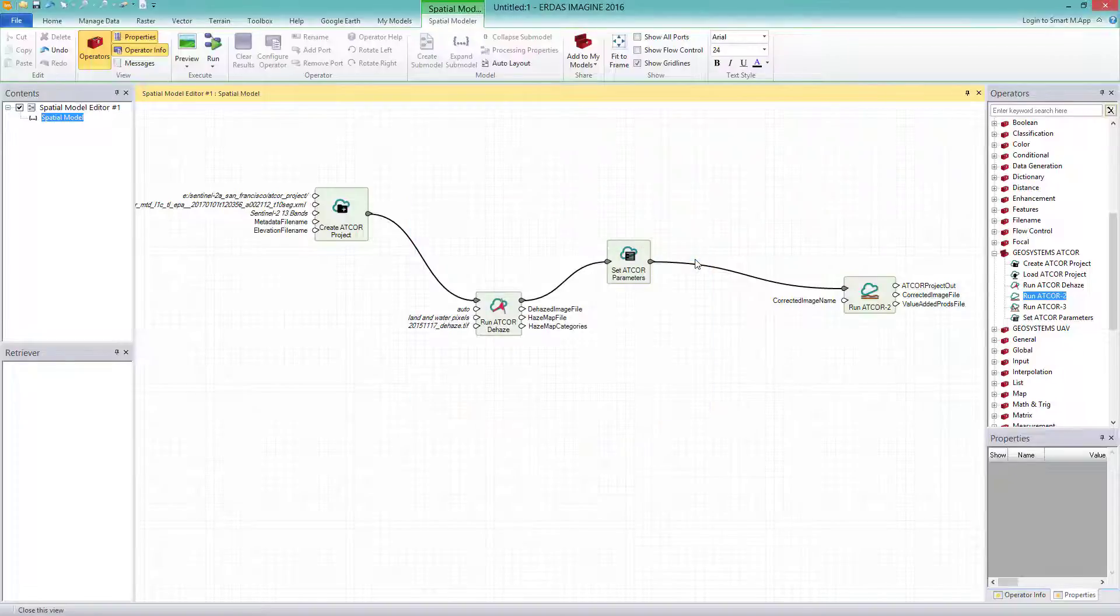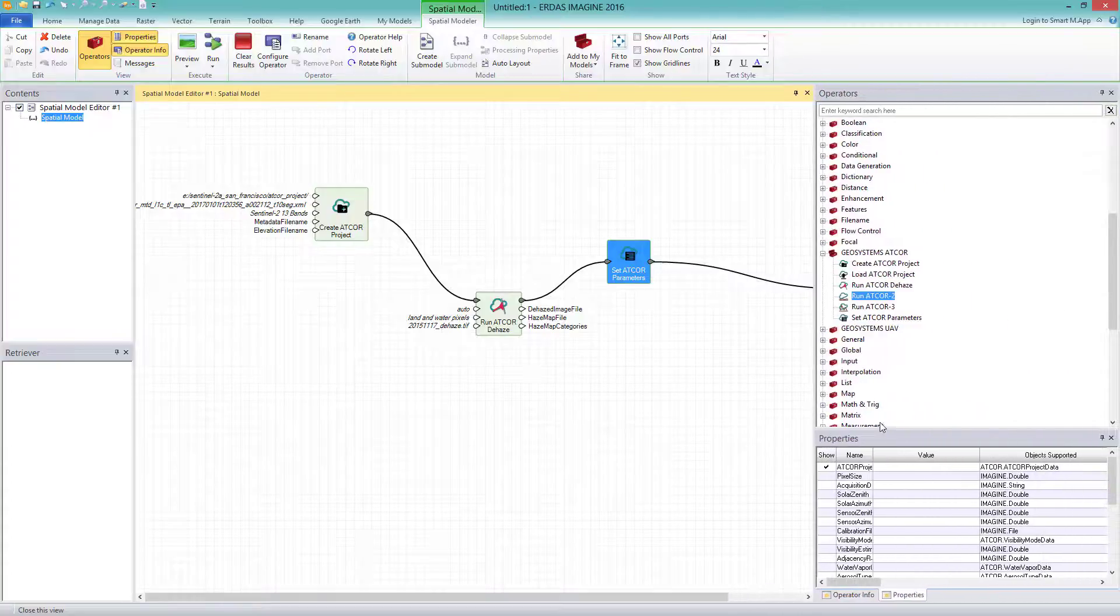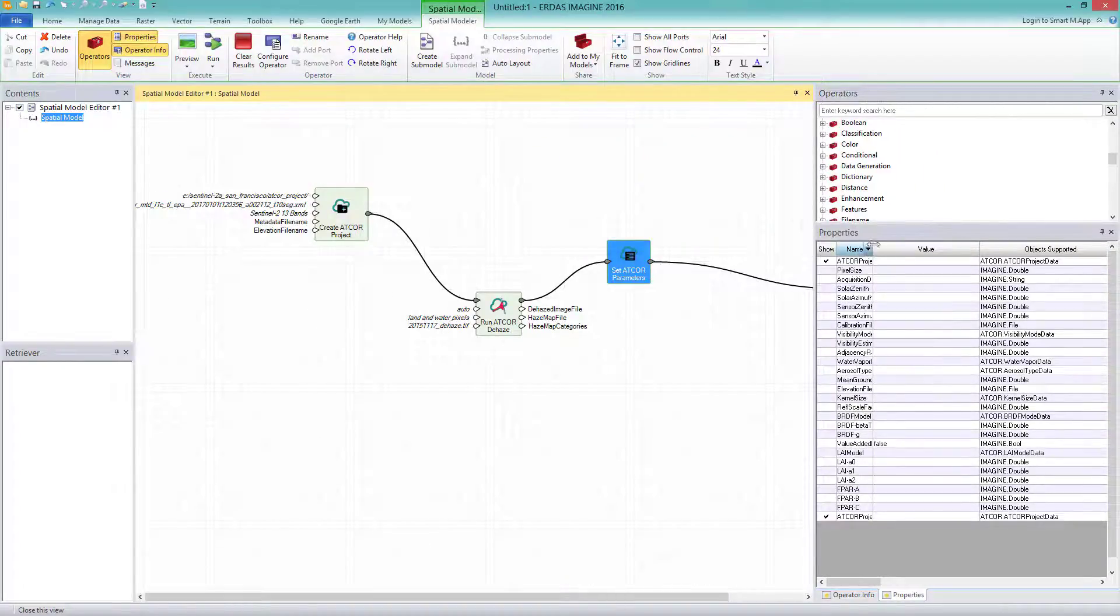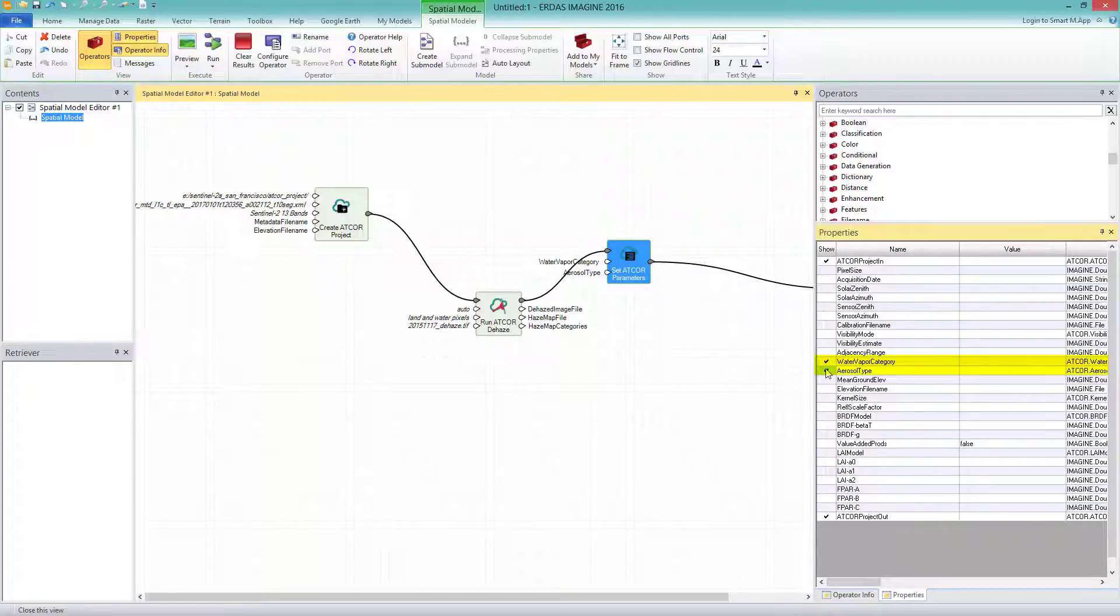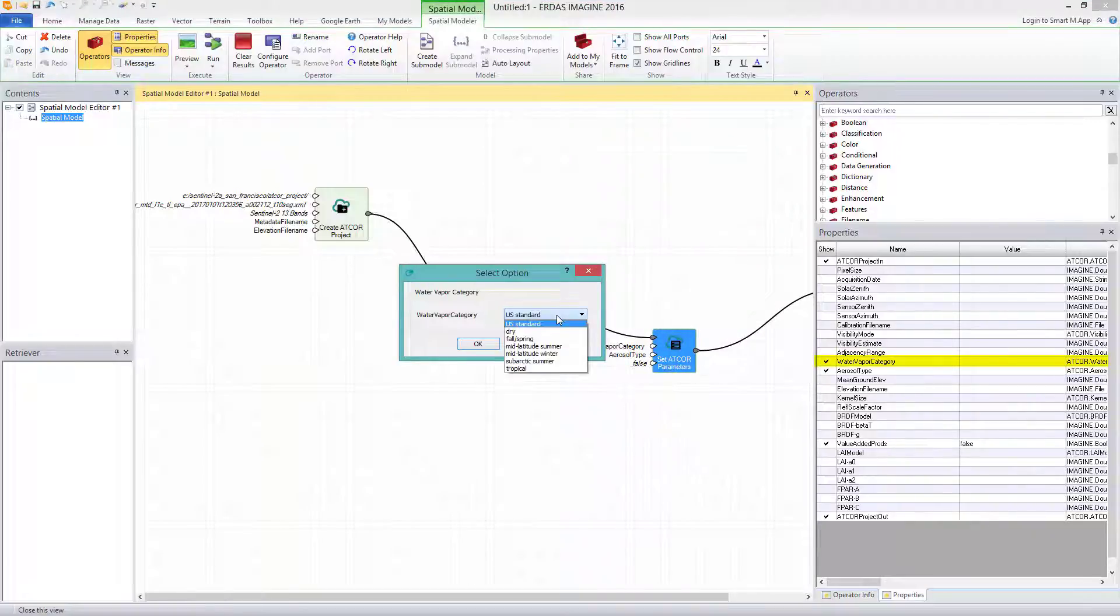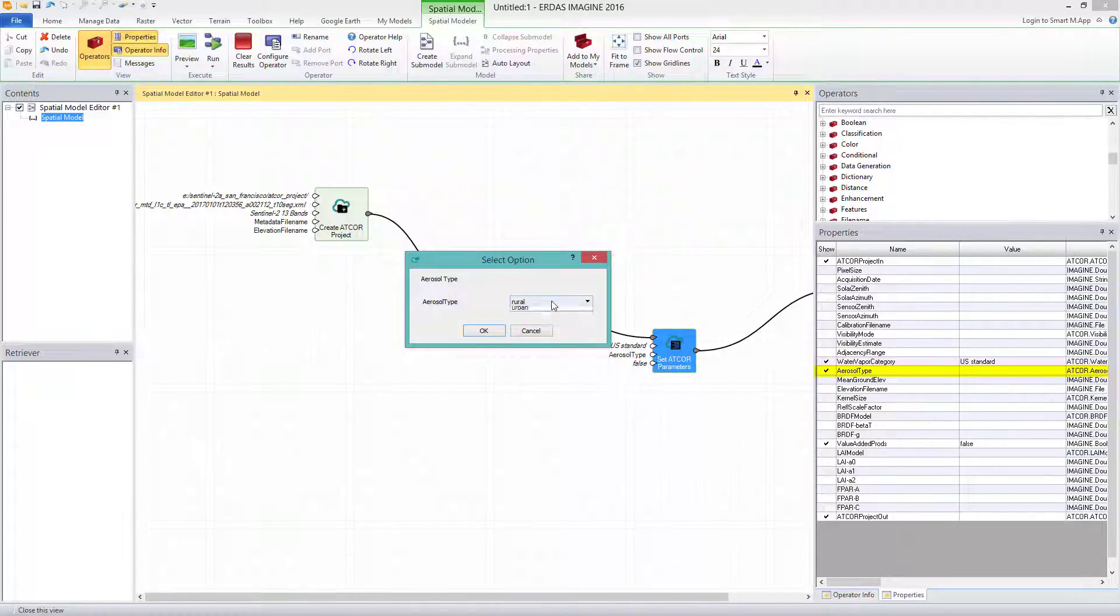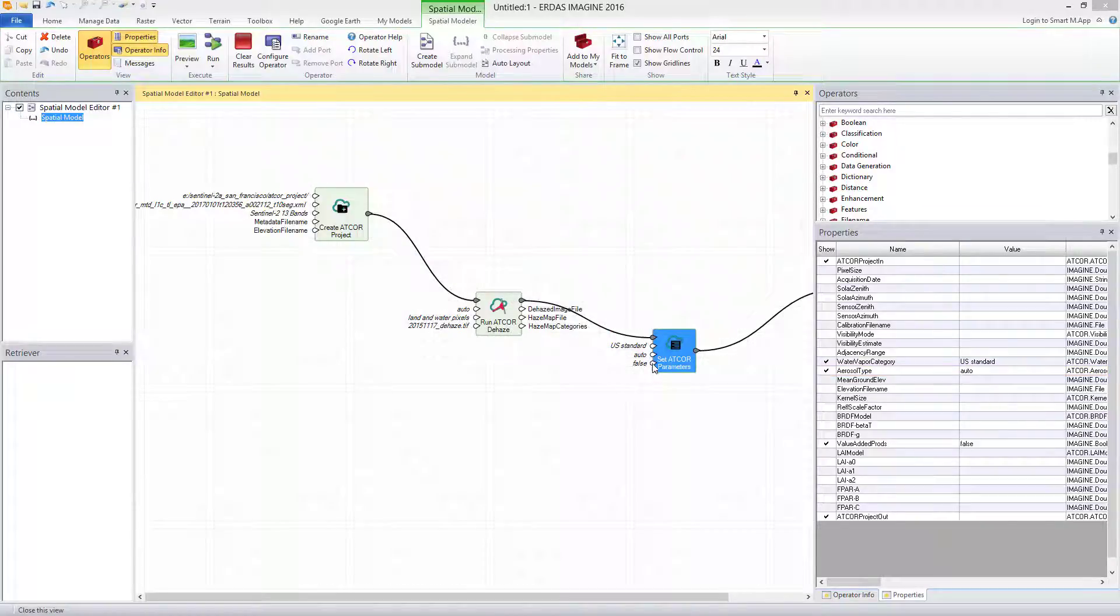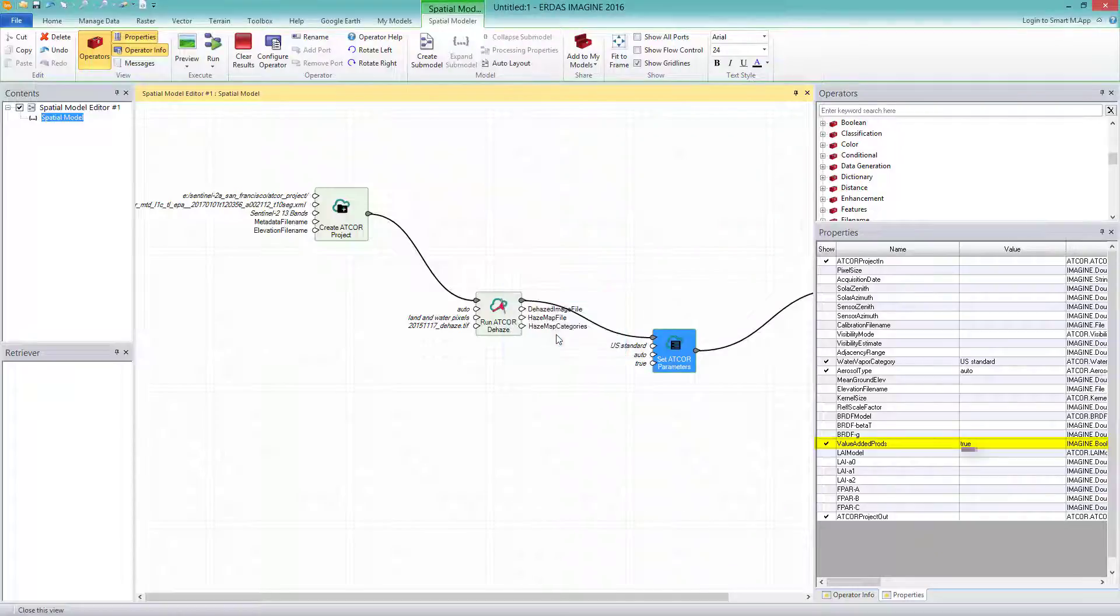The third operator is the SET ATCOR parameters. Here I do have to enable some ports in the properties on the right: water vapor category, aerosol type and value added products. They appear at my operator and I select for the water vapor category US STANDARD, for the aerosol type AUTO, and for value added products, I check the mark and thus change to TRUE.